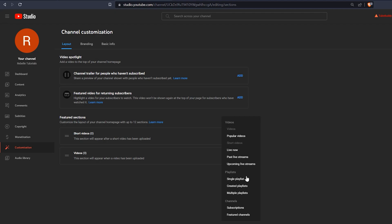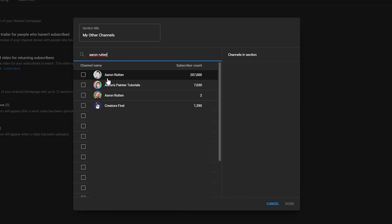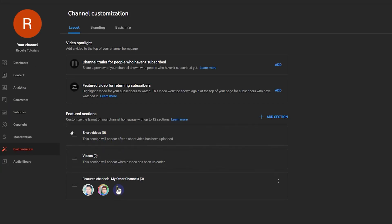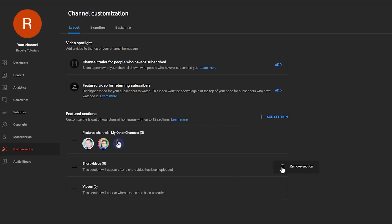For example, I want to feature my other three channels, so I will add a section for that and move it up to the top. I will also remove any sections that are not useful to me.